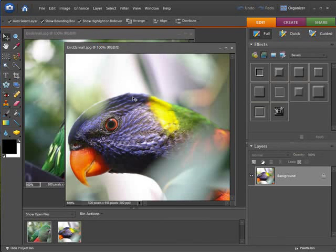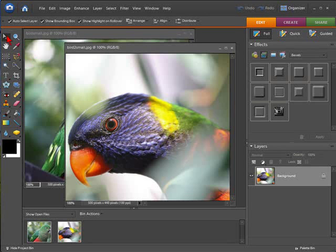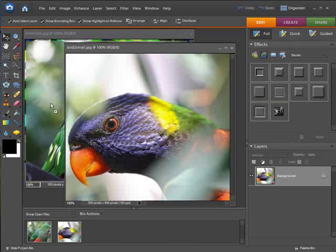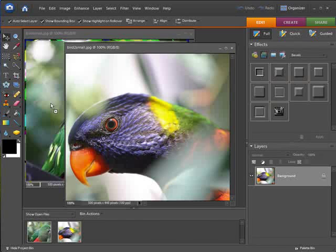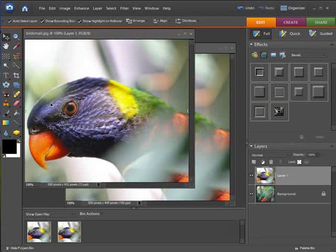Here we have our two images. First of all, select the move tool and drag the first image onto the second. If we hold down our shift key, that will centralize the image.